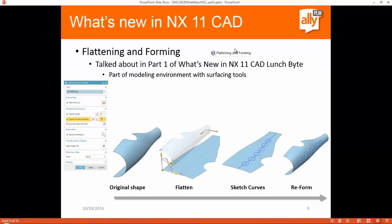Flattening and forming, which I covered in Part 1, is part of the modeling environment with the surfacing tools. Basically, you can take this flattening and forming tool, flatten a shape with just a vector and a hold point, then build sketch items or curves in that flattened state and reform it using the reform option inside the flattening and forming tool.